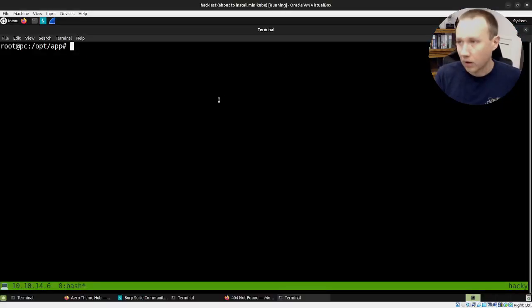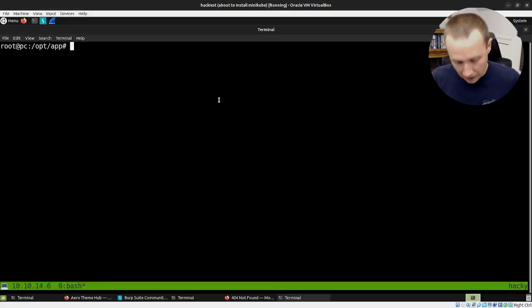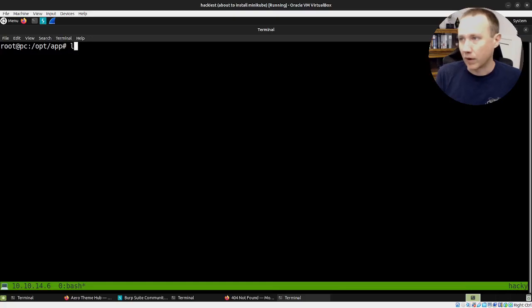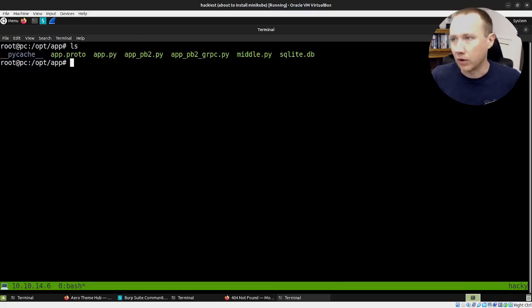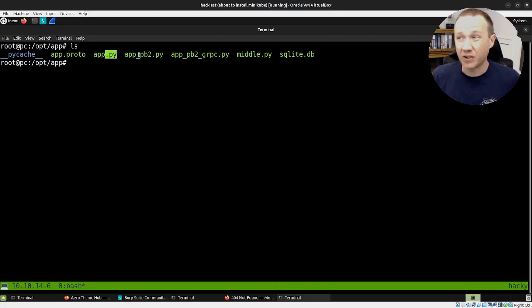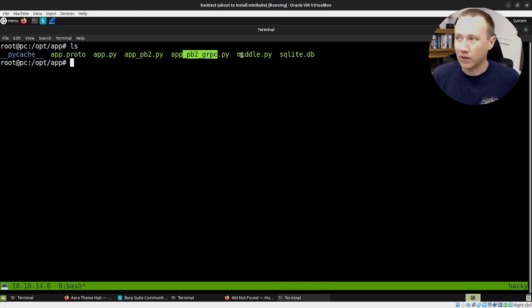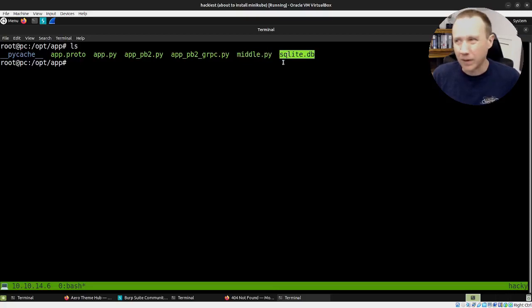Here we are in the opt-app directory. If we take a look, there is our app.proto as well as app.py. Here's our _pb2 and _pb2_grpc files, as well as middle.py and the SQLite database.